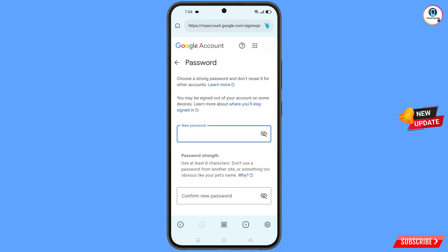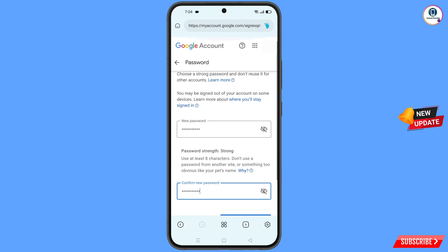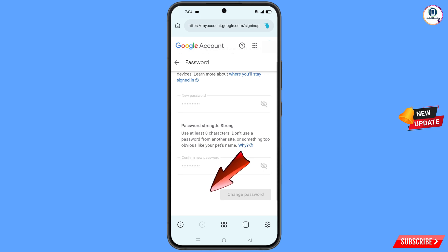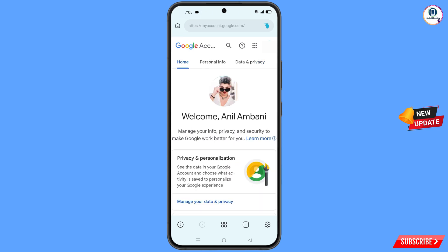You will land on the password change dashboard. Set a strong new password — first decide your new password, then confirm it. Scroll down and tap on 'Change password'. You will see the message 'Changing password... your password was changed' and you will land on your profile.